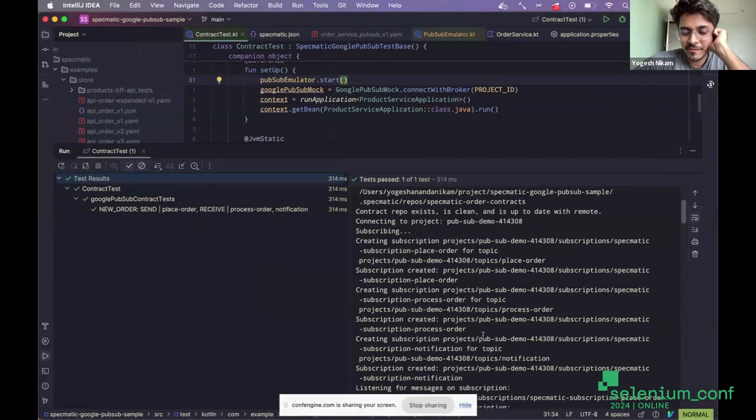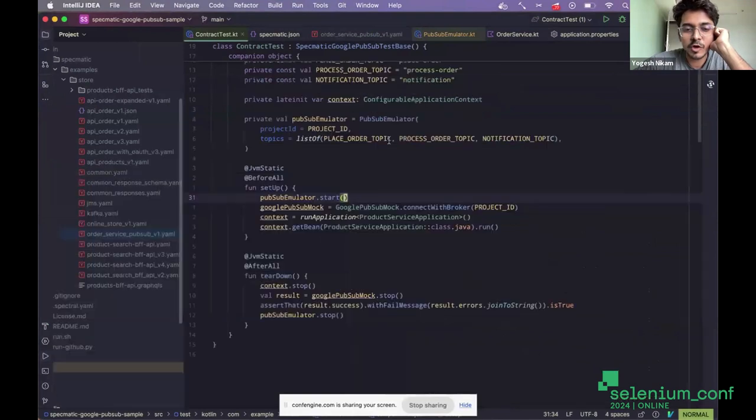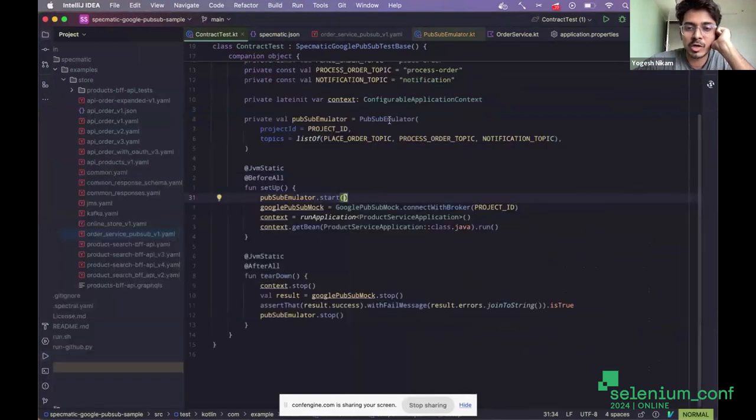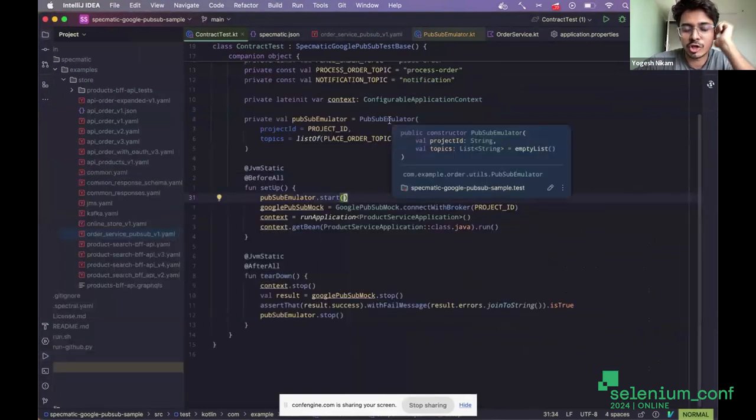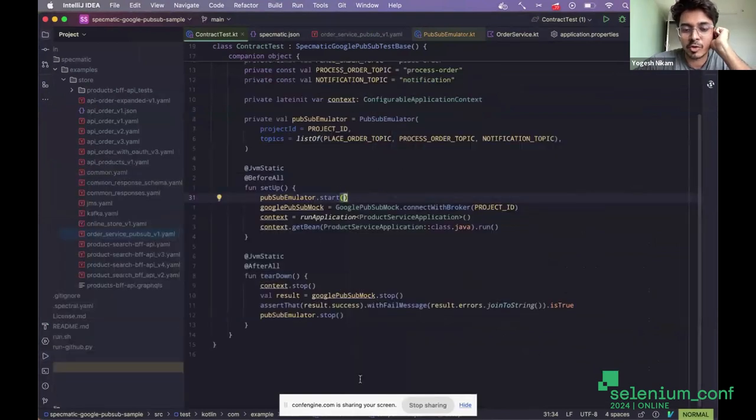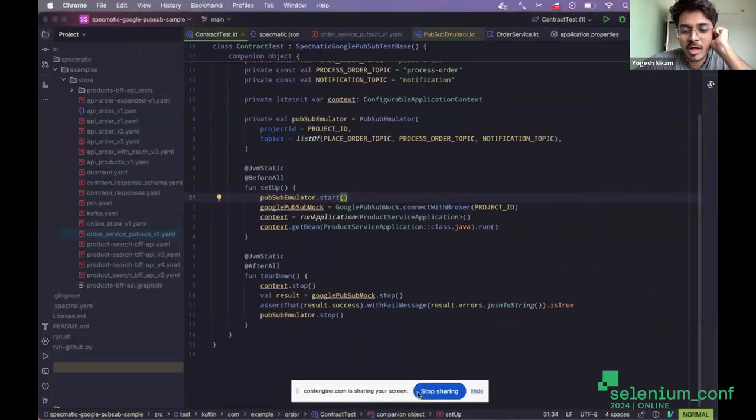So this is a brief introduction to how you can test Google PubSub locally using test containers. And if not test containers, you can at least use the image to run it locally and do your manual testing if you want. That's all from me.